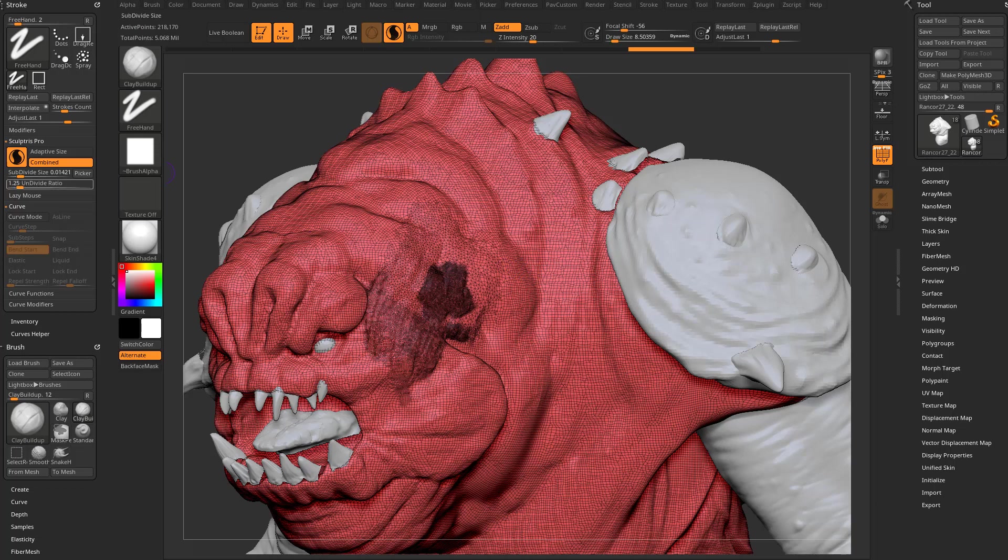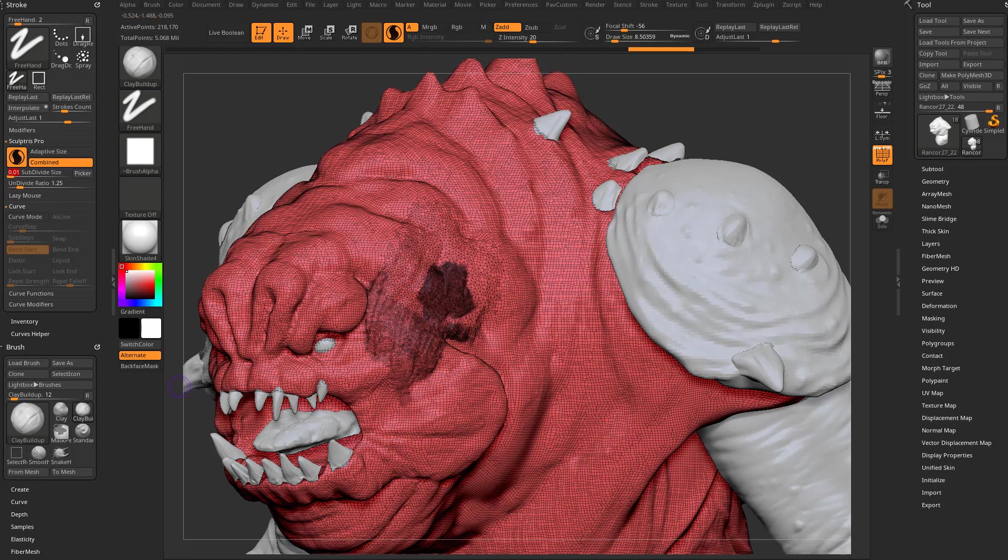One thing to mention is in ZBrush 2023, as of this recording, you can turn this all the way down to 0.01. So that is very, very dense geometry that you can sculpt with now.